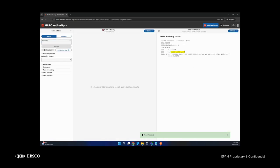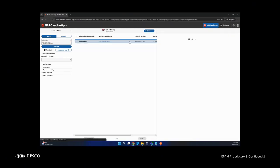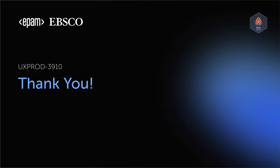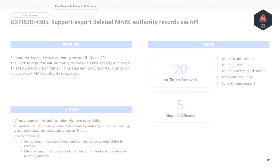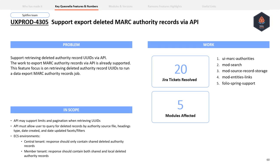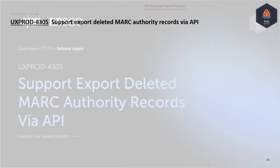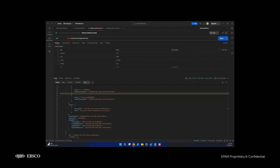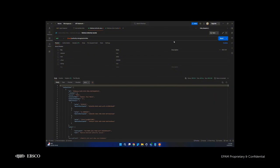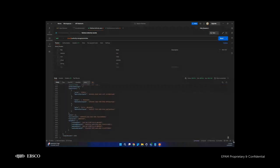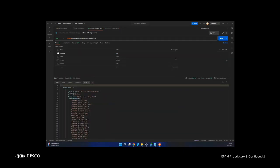The same record is created and we can find it via search, and it was assigned to the selected authority file. To support the export of deleted MARC authority records, we added a 'deleted' key and other parameters to this endpoint. If a user sends this endpoint without any parameters, they will retrieve all existing records. If the user wants to get only deleted records, they need to set this key to true and send this request.